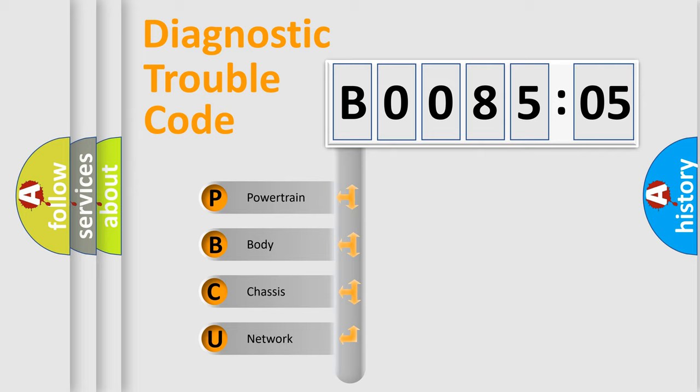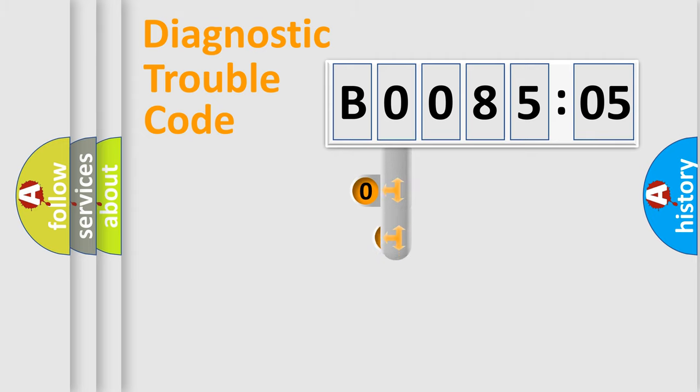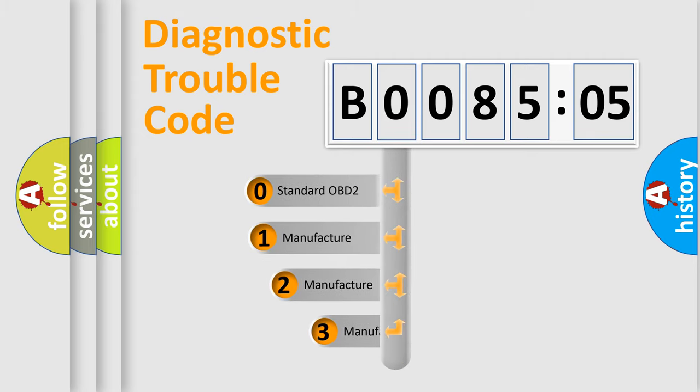We divide the electric system of automobile into four basic units: powertrain, body, chassis, network. This distribution is defined in the first character code.